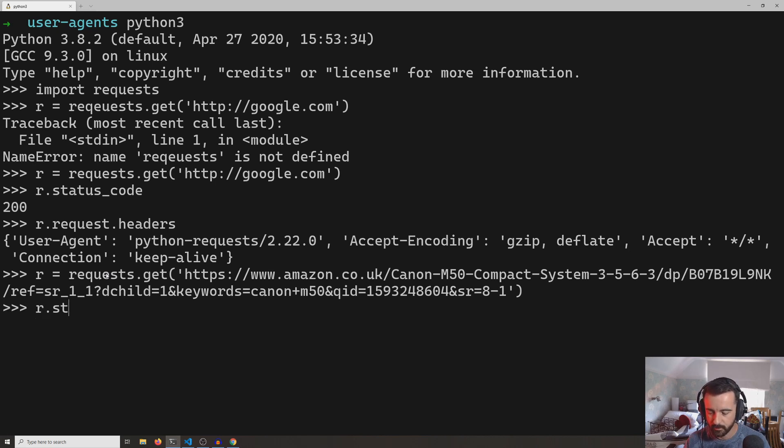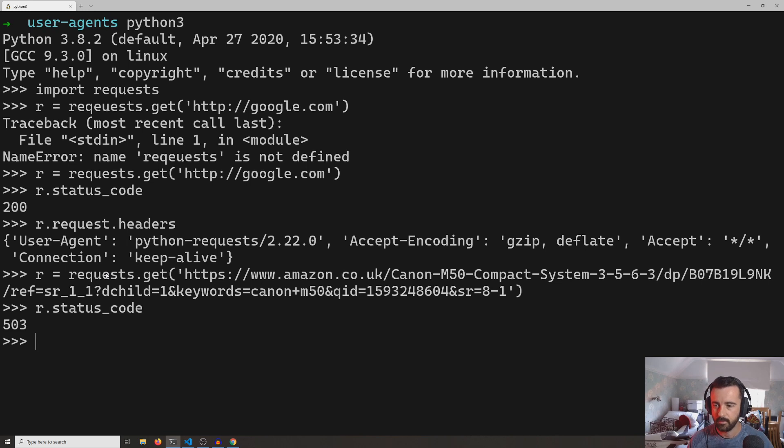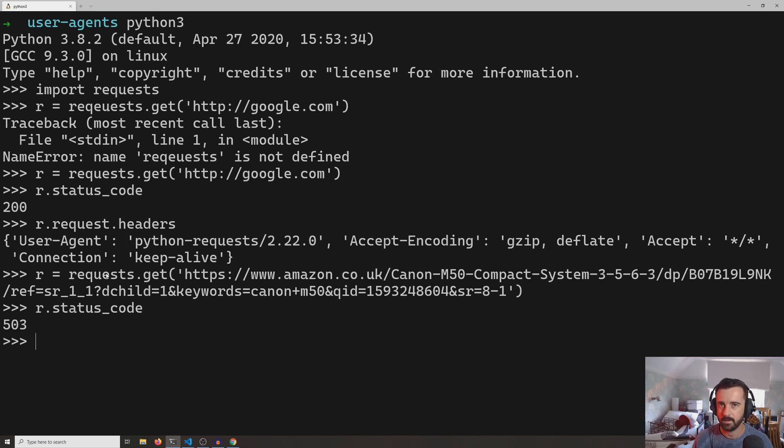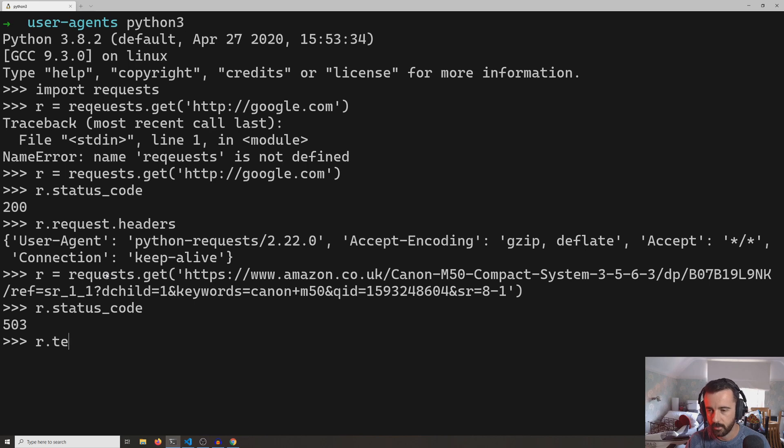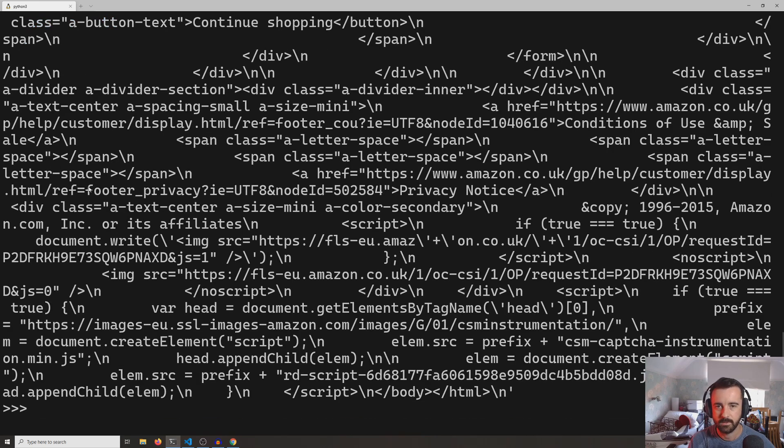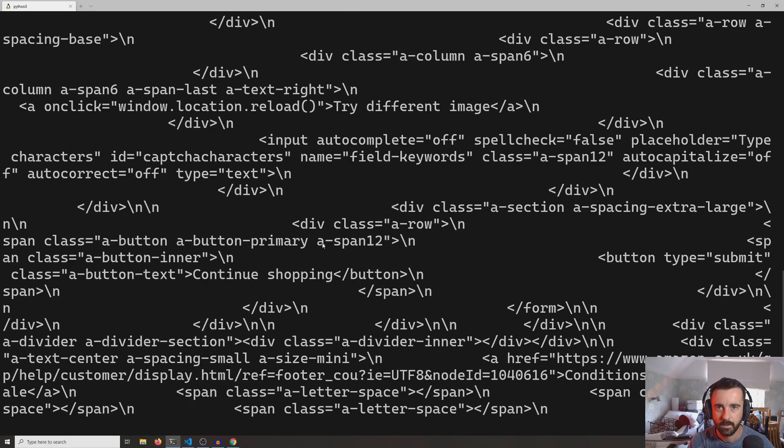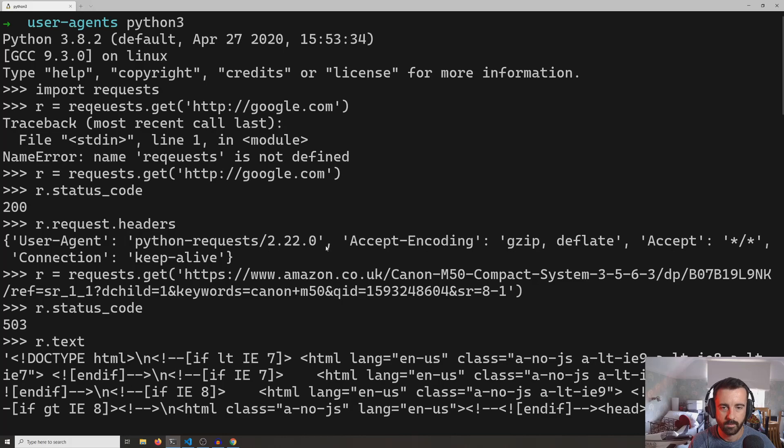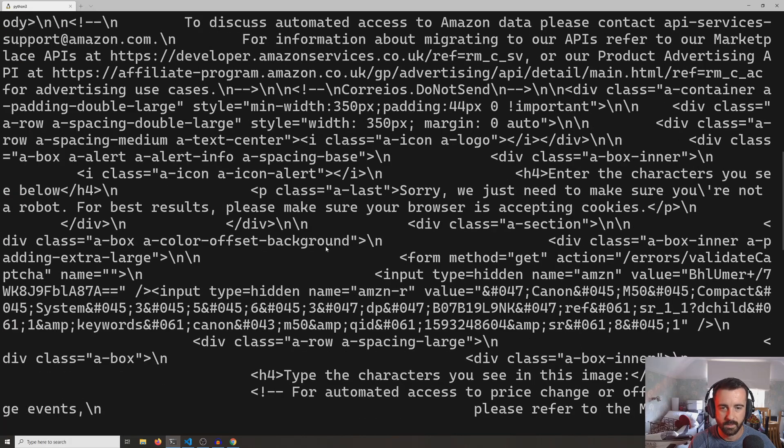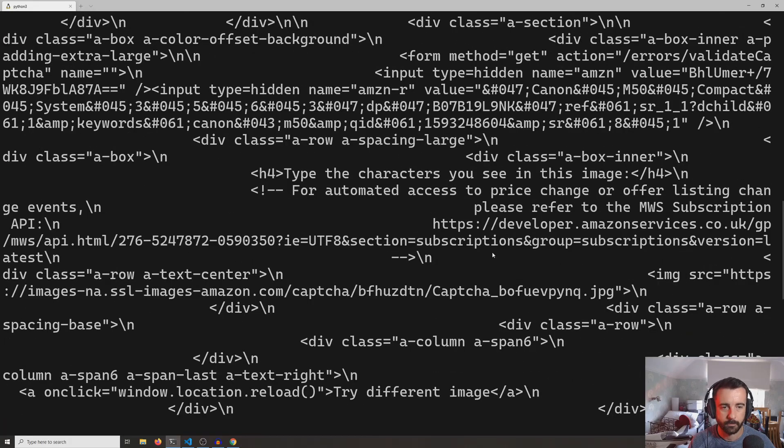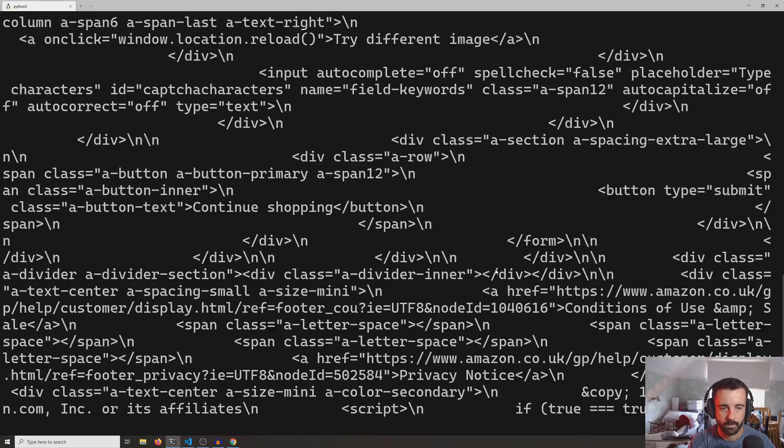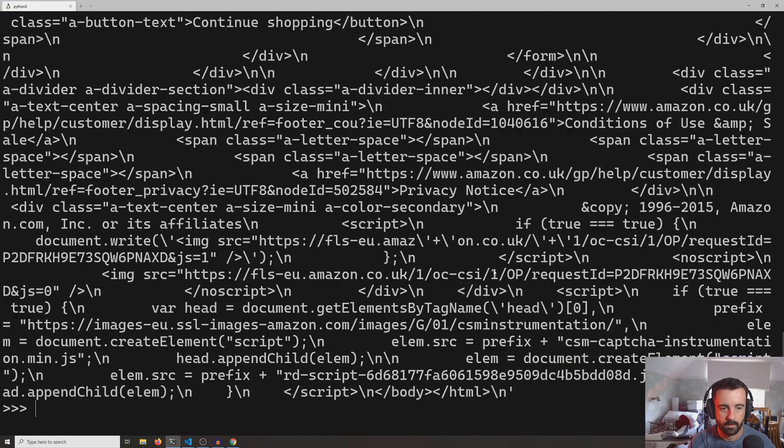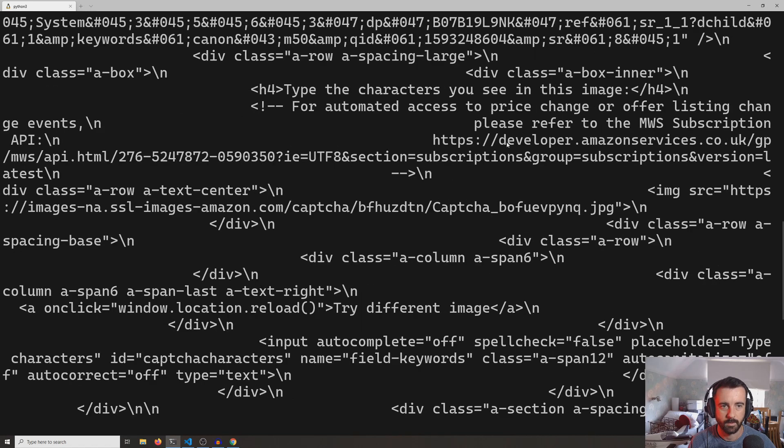And then we do r.status_code on this, we're actually getting a 503, which I think is service unavailable. And if we do r.text to see what information comes back, somewhere in all this HTML we will see something along the lines of something about robots.